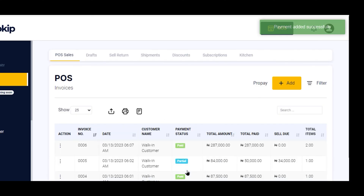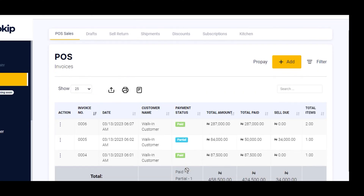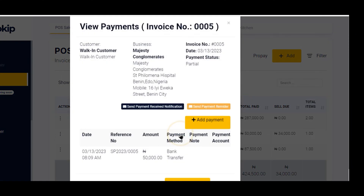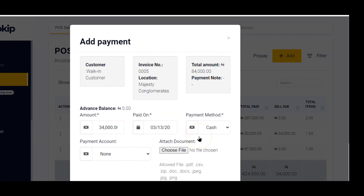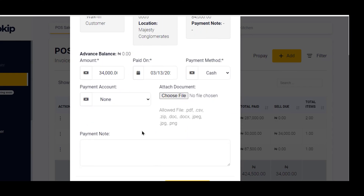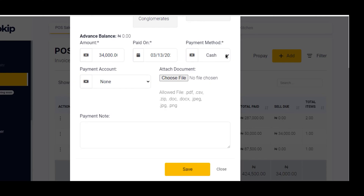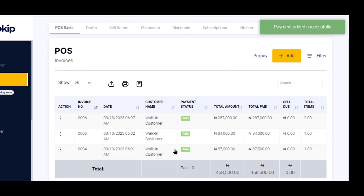There you have it — I have just successfully made a payment to that due invoice. You can see it's still showing as a partial payment because there are still some amounts to be defrayed. If the customer comes in later, I can click on Add Payment again — the remaining balance is 34,000. If the customer is now paying in cash, I click on Save and that payment has been successfully added.